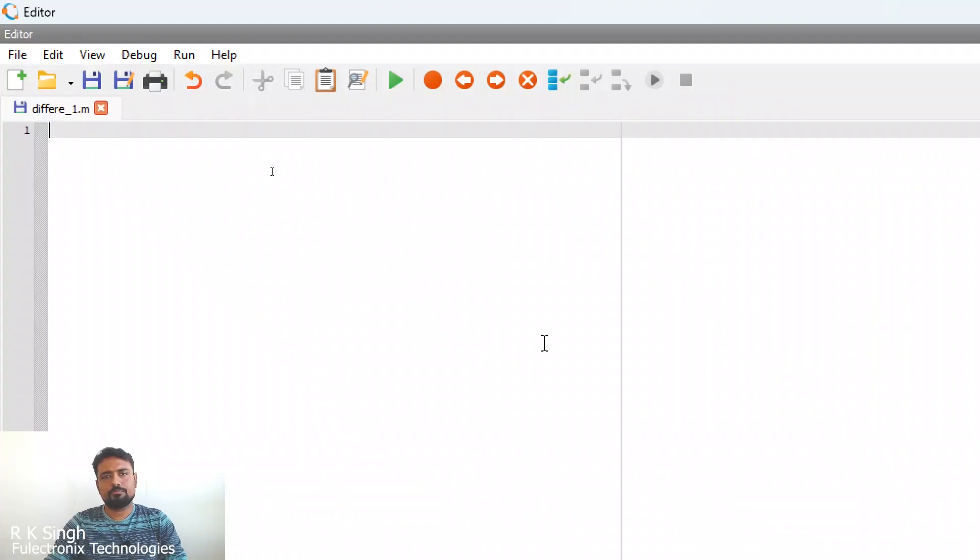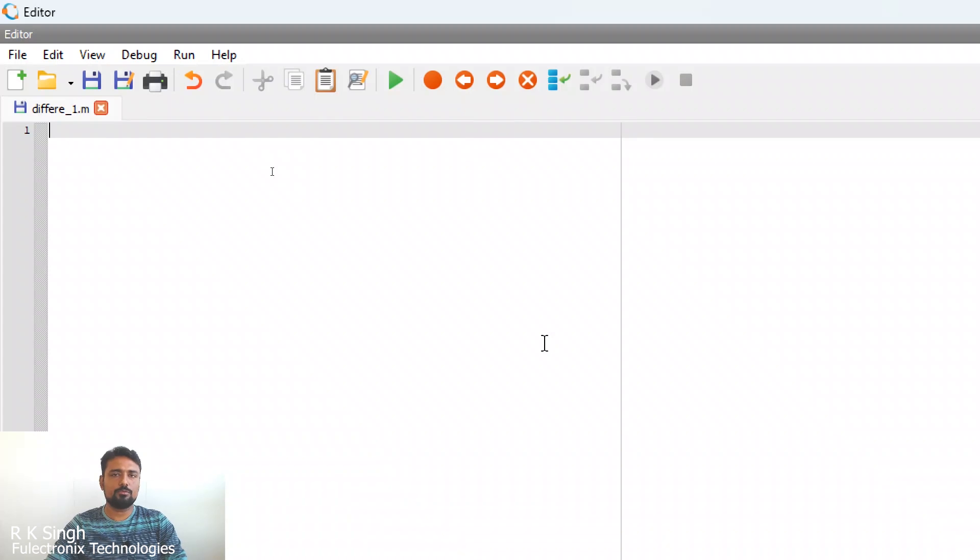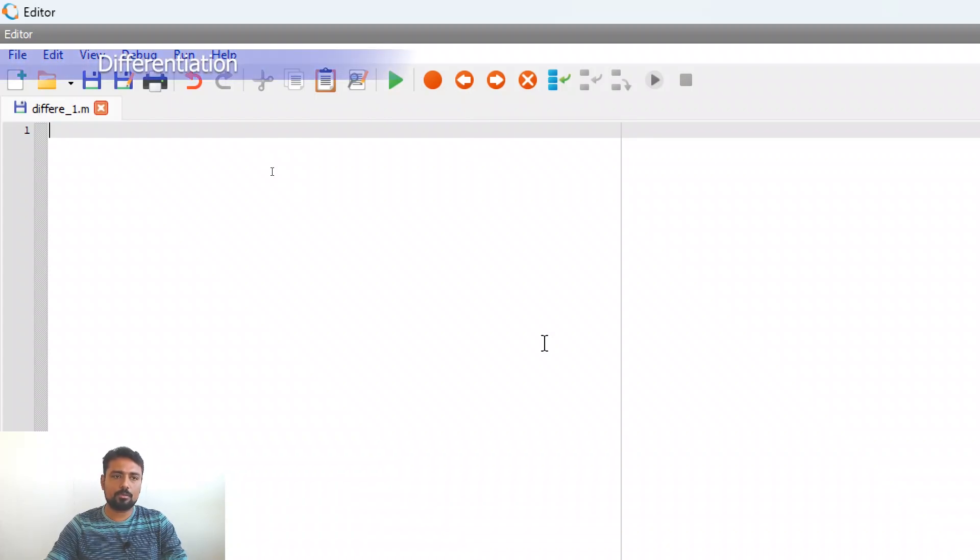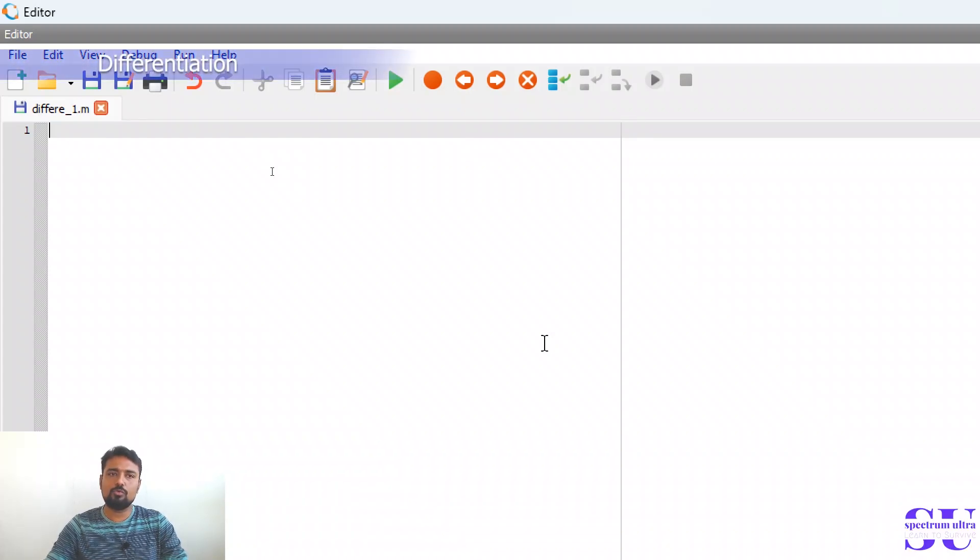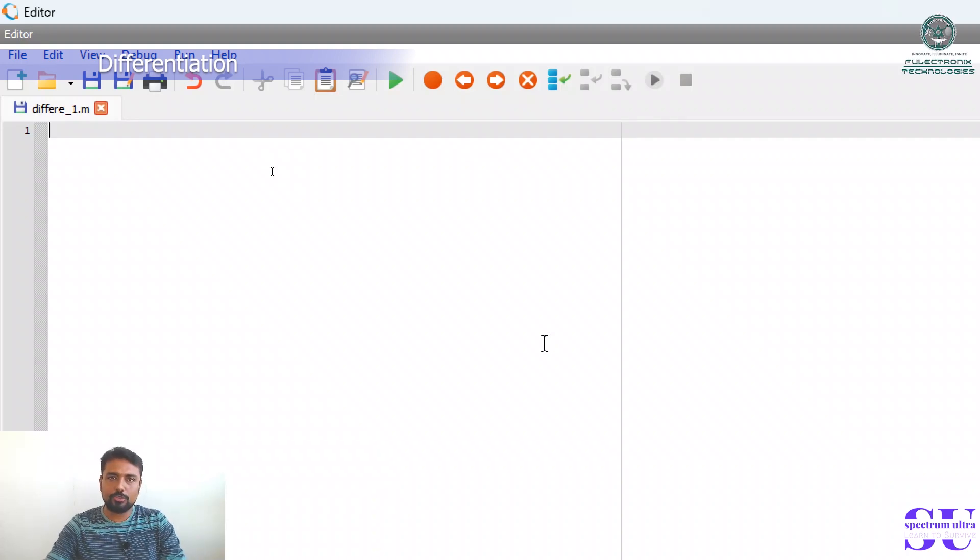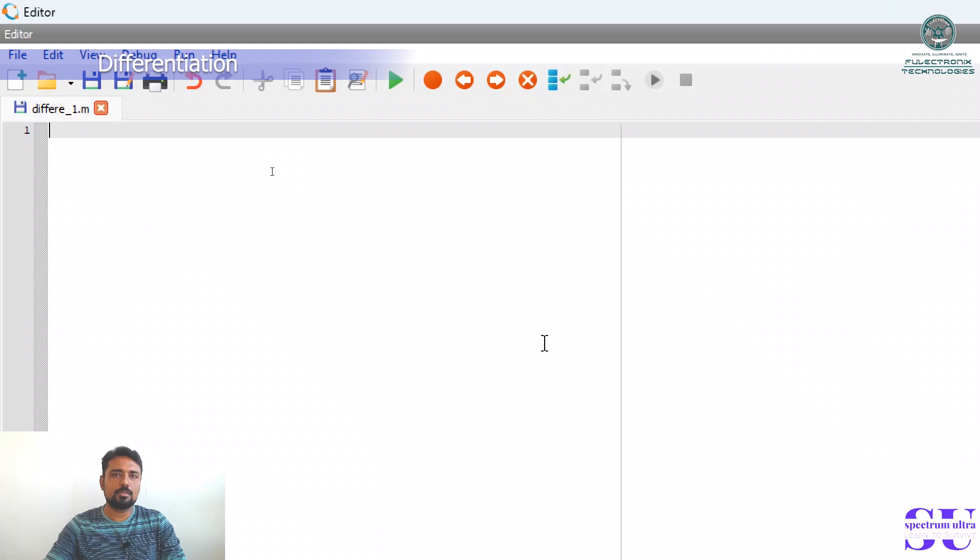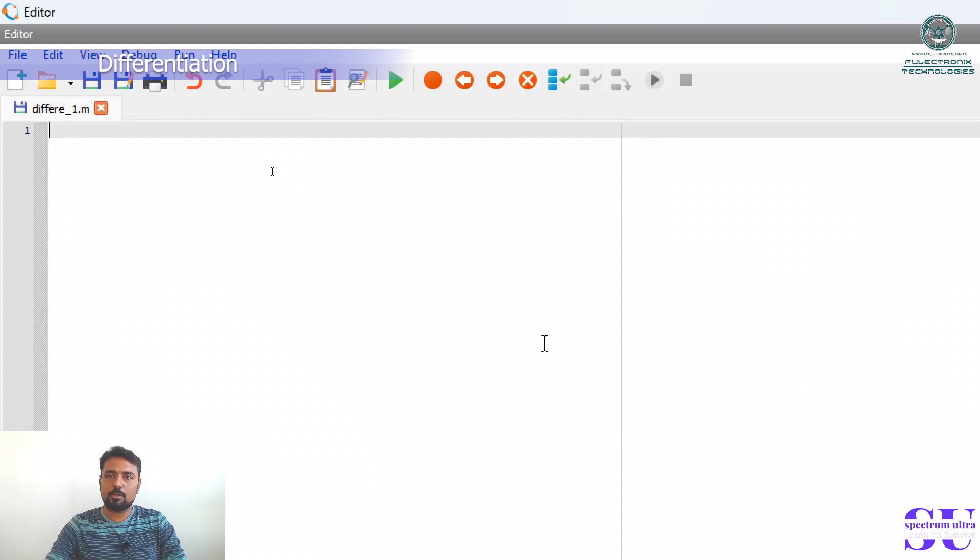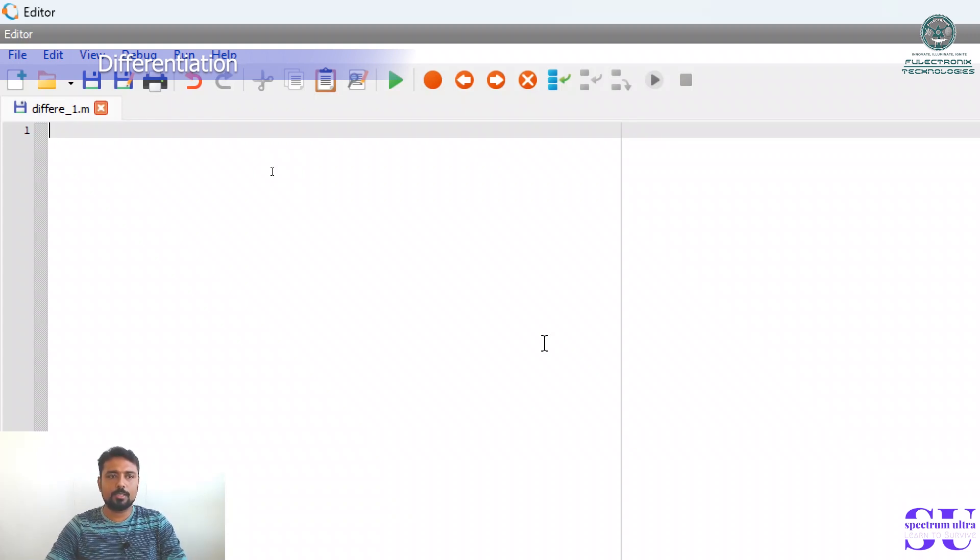Hello everyone. In today's class we are going to learn about differentiation. So far we have already seen how to create matrices, how to do arithmetic operations of matrices, matrix manipulations, 2D plots and 3D plots. In today's class we are going to see how to do differentiation.